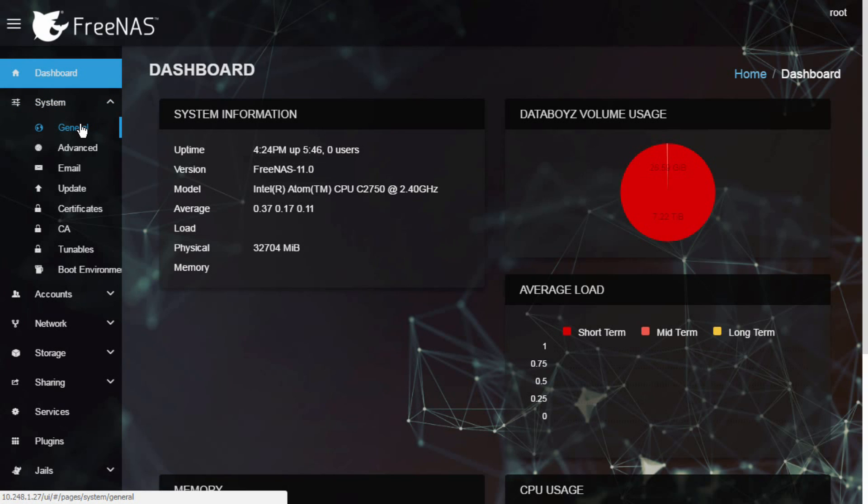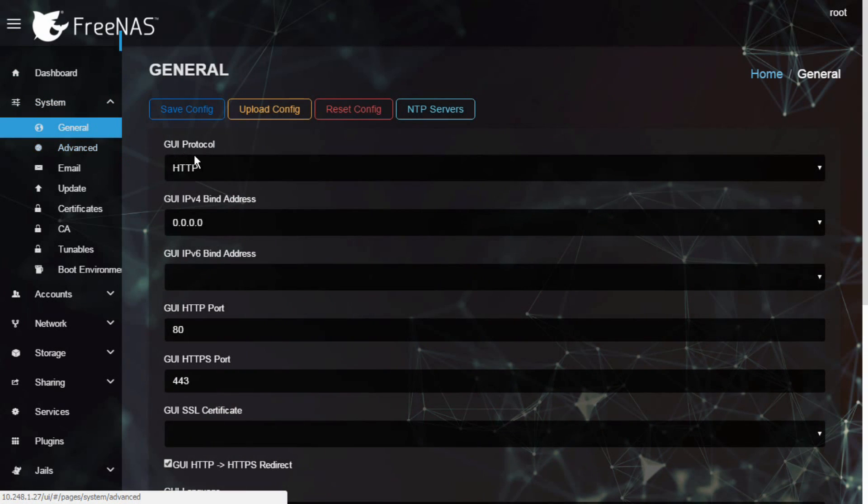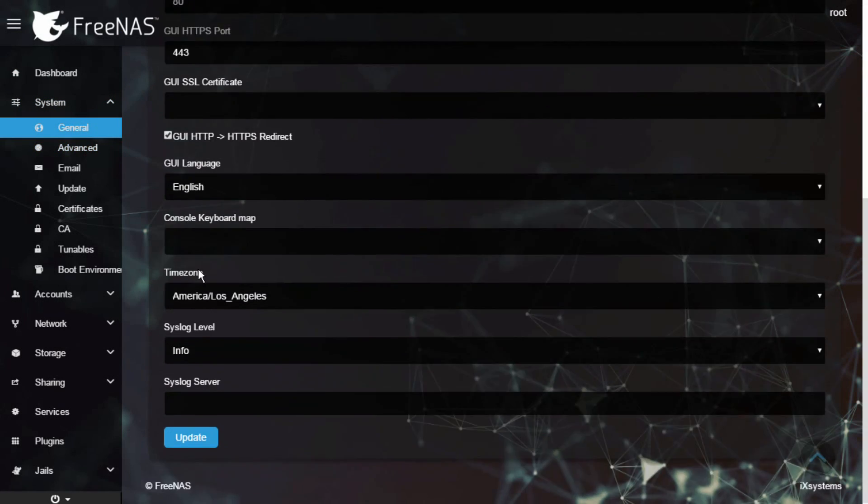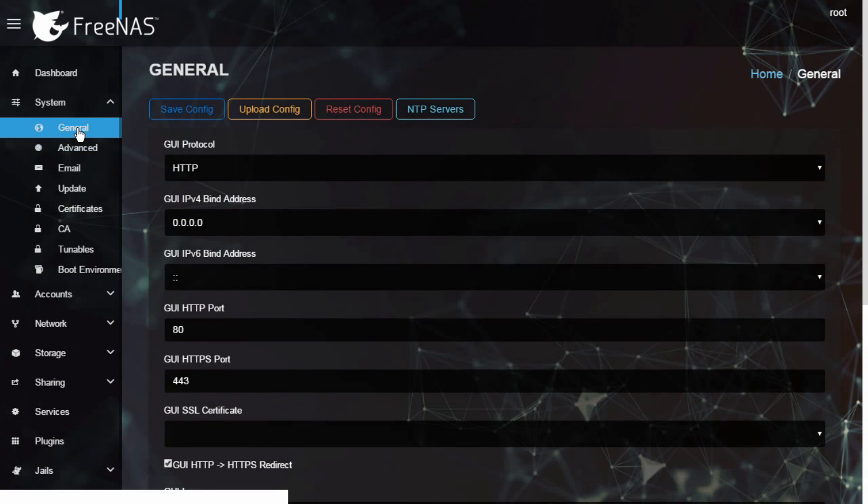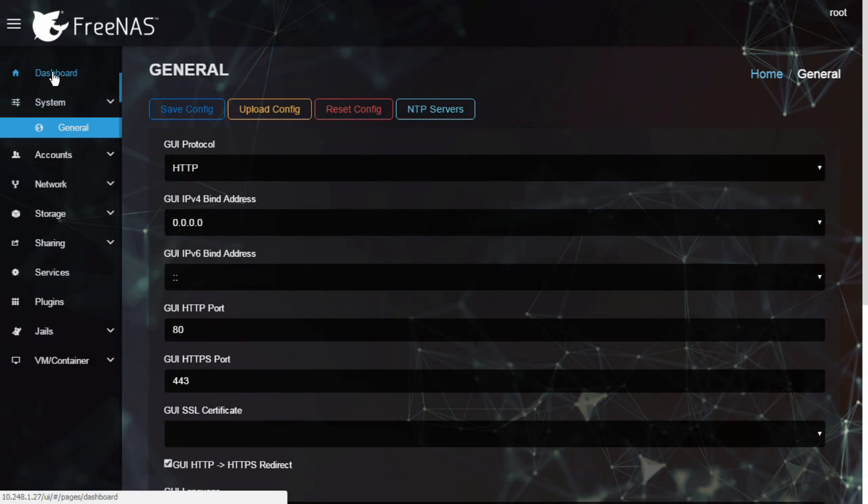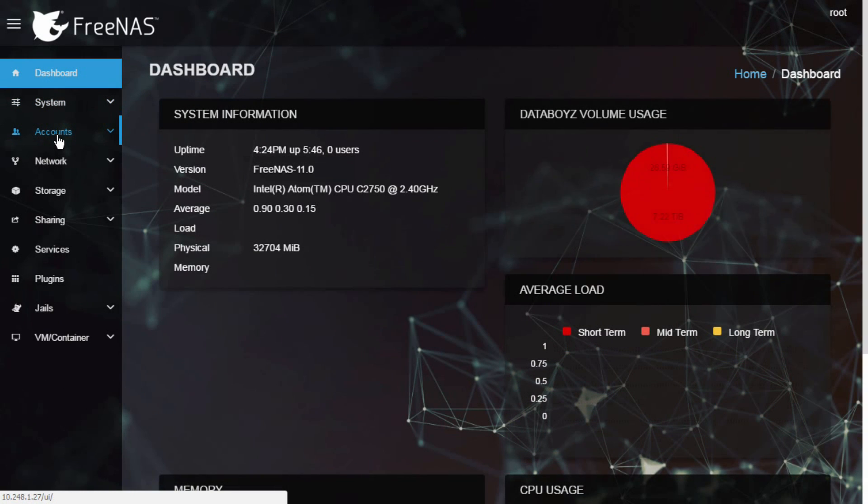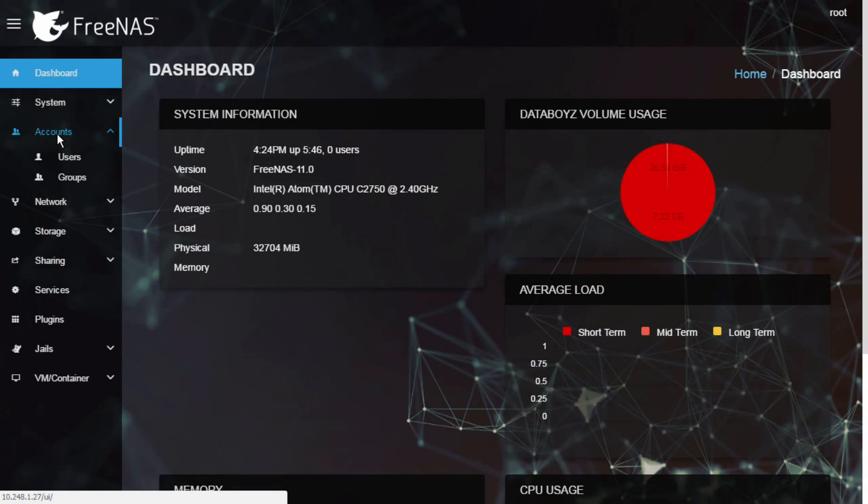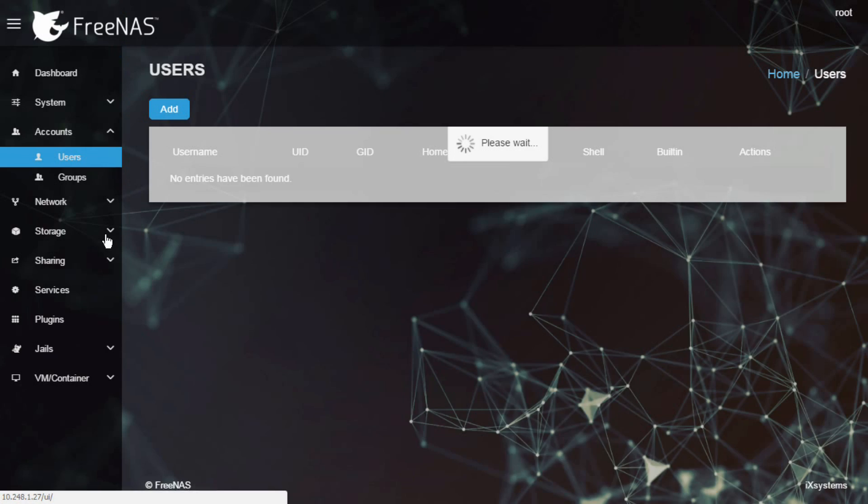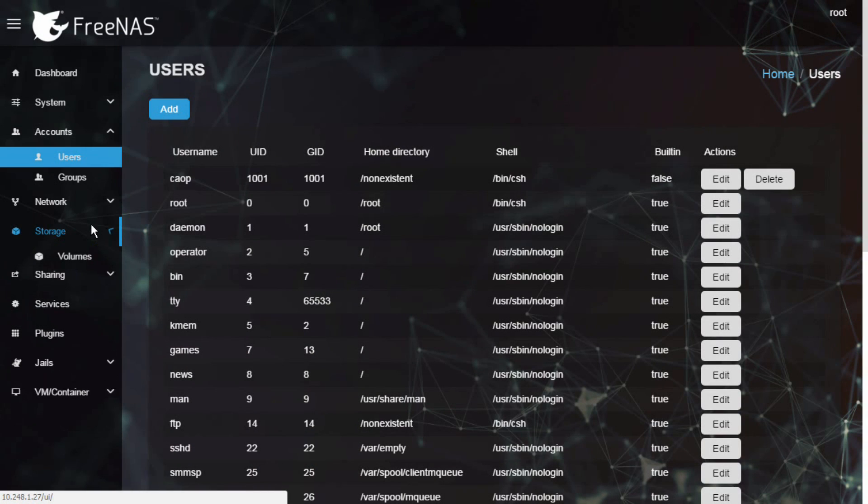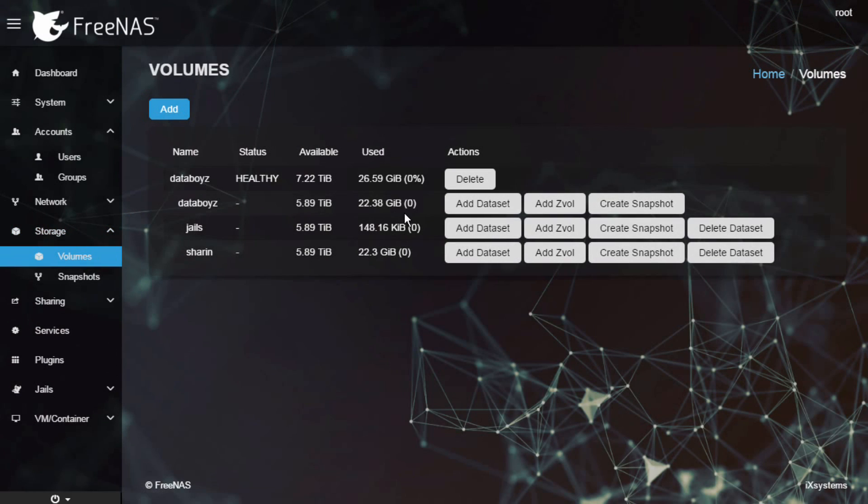A beta version of the graphic user interface based on Angular will be shipped with FreeNAS 11. Angular is a Google open source project. Community feedback is highly encouraged in this beta version.